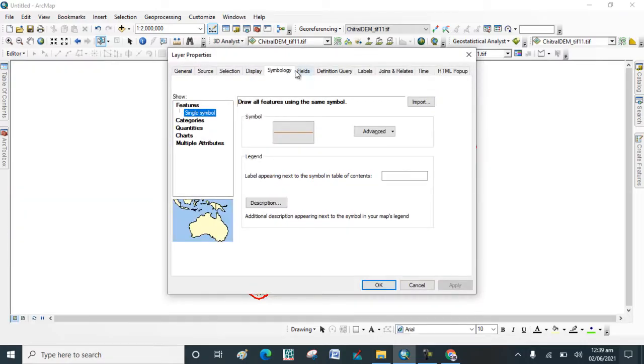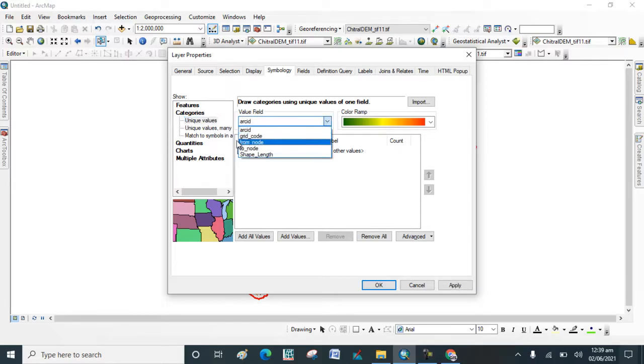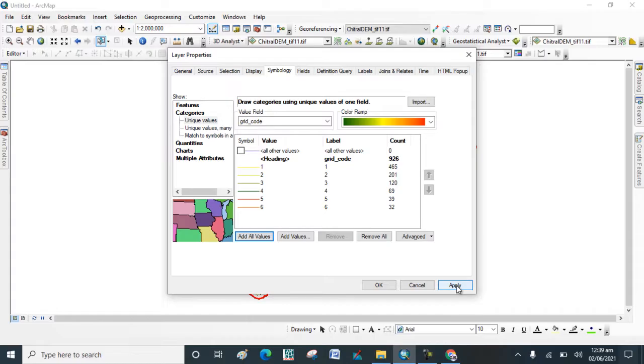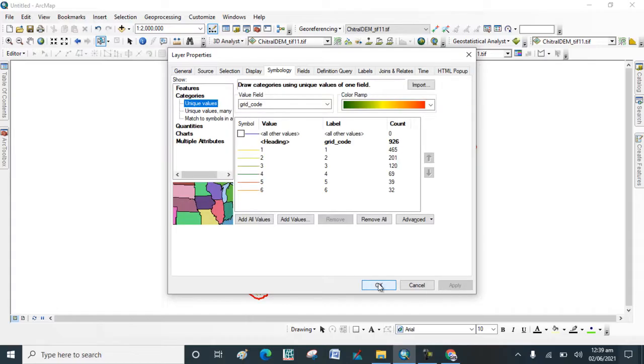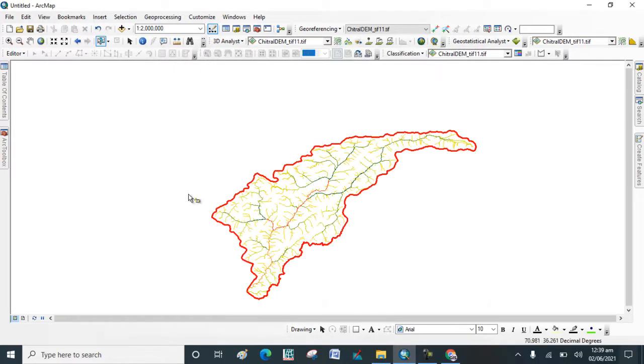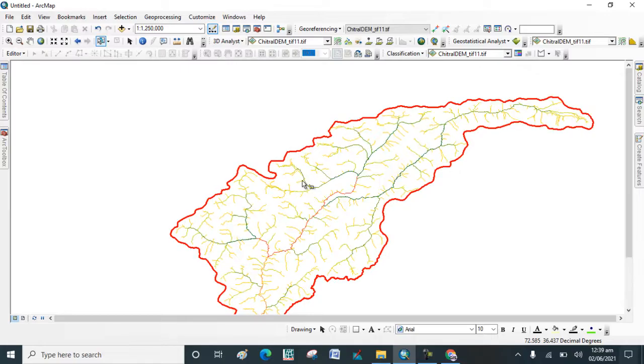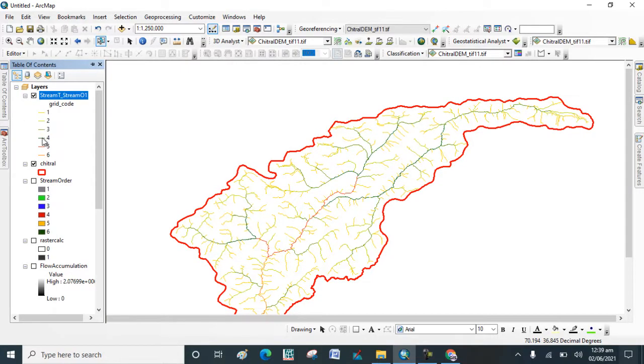Go to Symbology categories and click on Grade Code, add all values. It's classified in six classes. Click on Apply, click on OK. Now this Stream Order map is prepared in six orders.